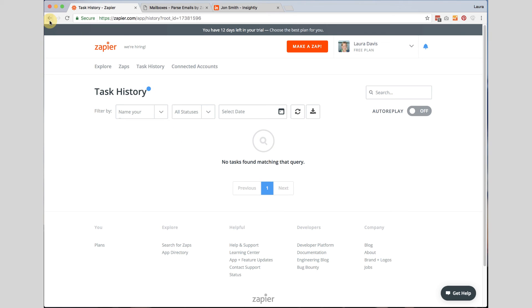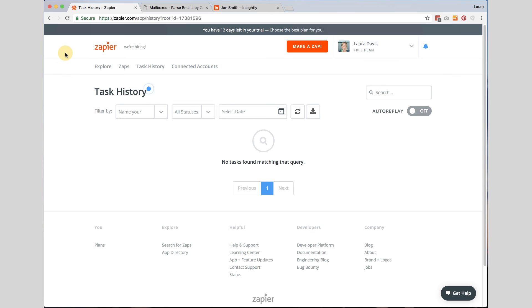But once these are running, you should not have to come back to this Zapier account at all. It should just run completely in the background, really helping you do what you need to do in your business, making you more productive so that you can use technology to the extent that it was supposed to be used, which is to help you do your work better.